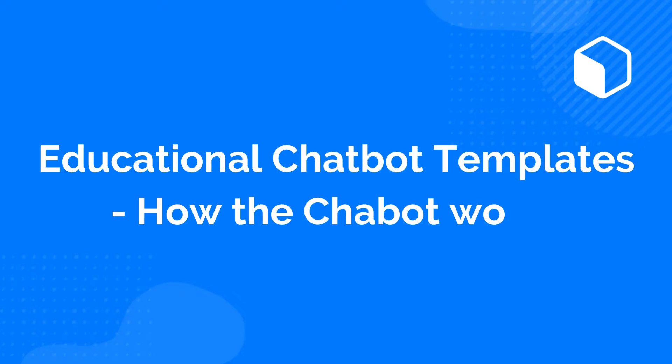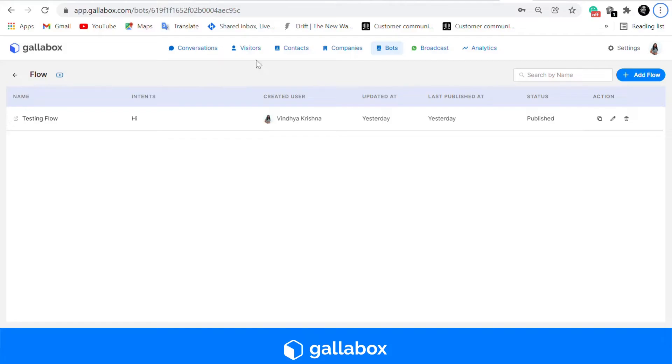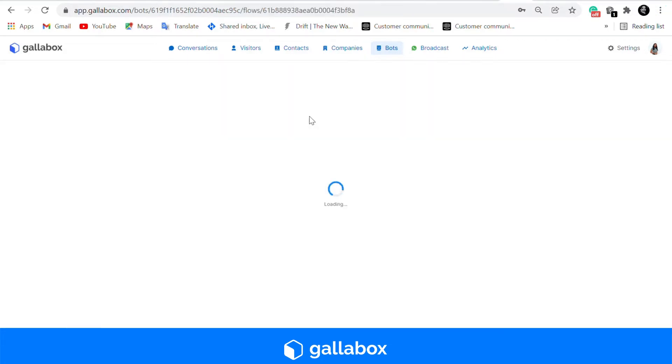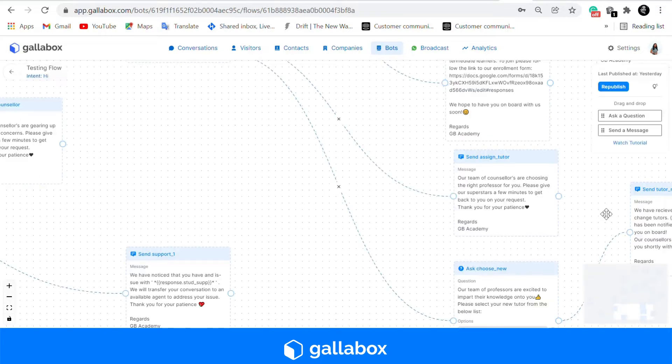Hello, welcome to Gallabox. Today we're going to show you six different chatbot templates that we have created for an educational institution and how this chatbot works.